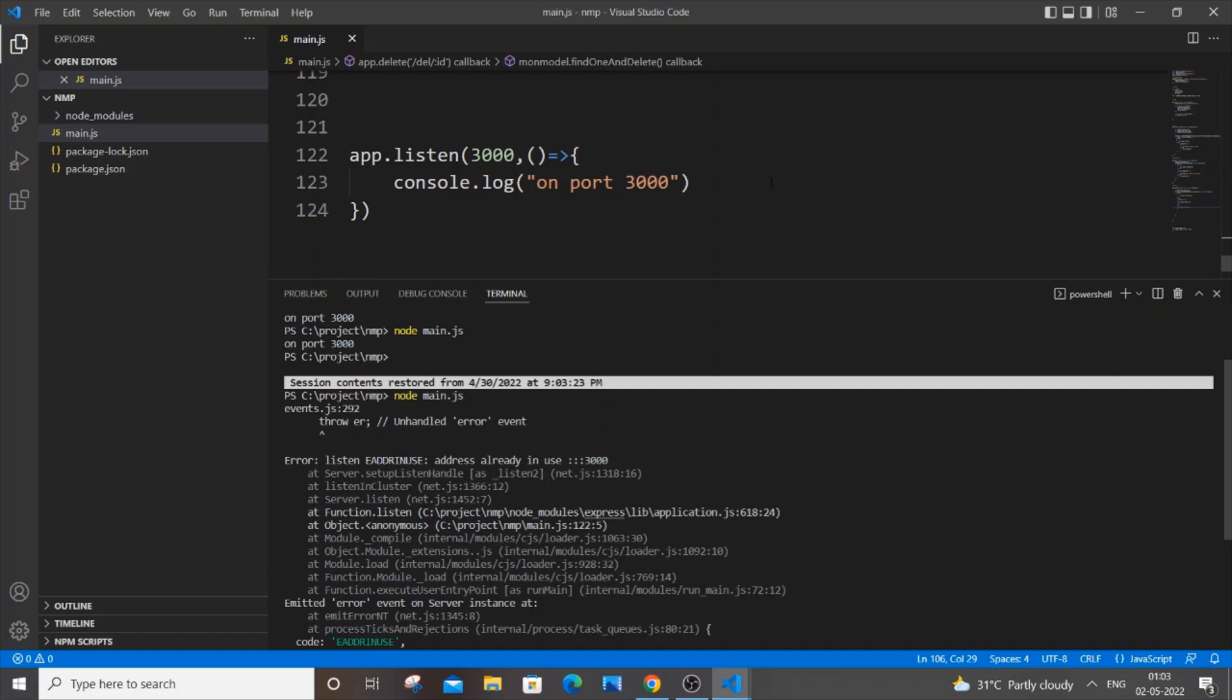Hey hello everyone, in this video I will show you how to solve the error 'listen EADDRINUSE: address already in use 3000'. This can be any number here - the number corresponds to the port number you've specified in your app.listen.